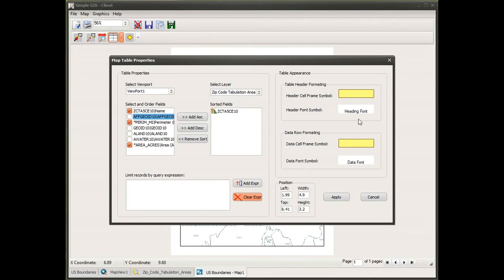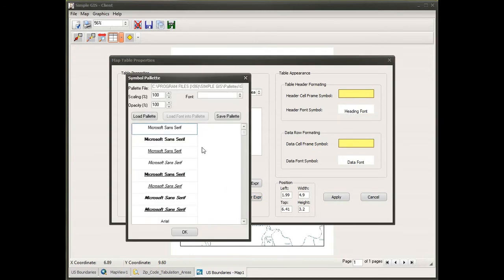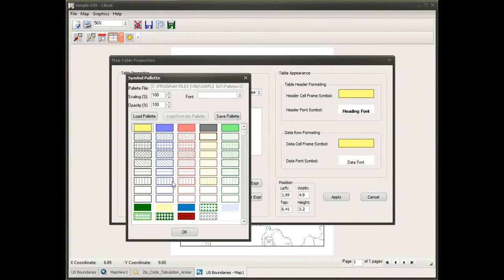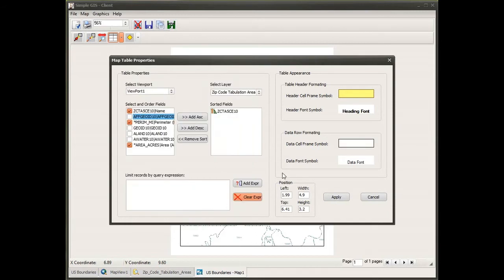Next I need to format the appearance of my table. First is the table header formatting for column headers — I can change the cell background color, border, and font. I'll leave the cell itself as is but double-click the header font symbol to bring up my symbol palette and make the font bold. I also need to format the cells and font for my data rows. I'll change the data cell frame from a yellow background to a white background with a black border.